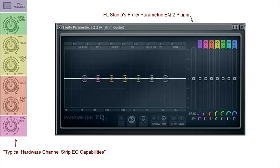Hardware vendors must make decisions on which kind of EQs to provide on a channel strip in a typical hardware mixing environment. Mimicking these settings in a Digital Audio Workstation or DAW is a good starting point to learn how to apply EQ.